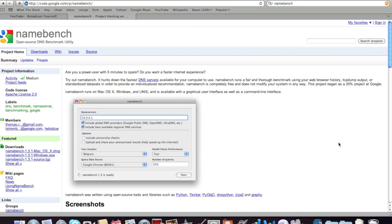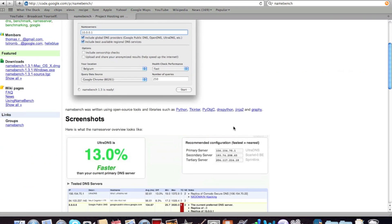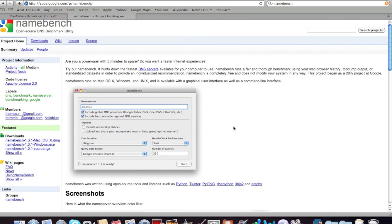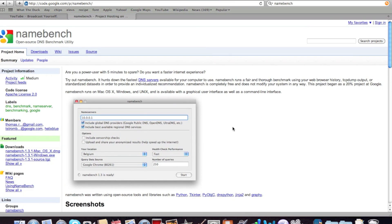Hey guys, what's up, it's MacTips here, and today we have a little Mac application, not really Mac because it runs on all operating systems, but yeah, so it's namebench. It's a DNS benchmark application, so it finds the fastest DNS servers for your computer and network.